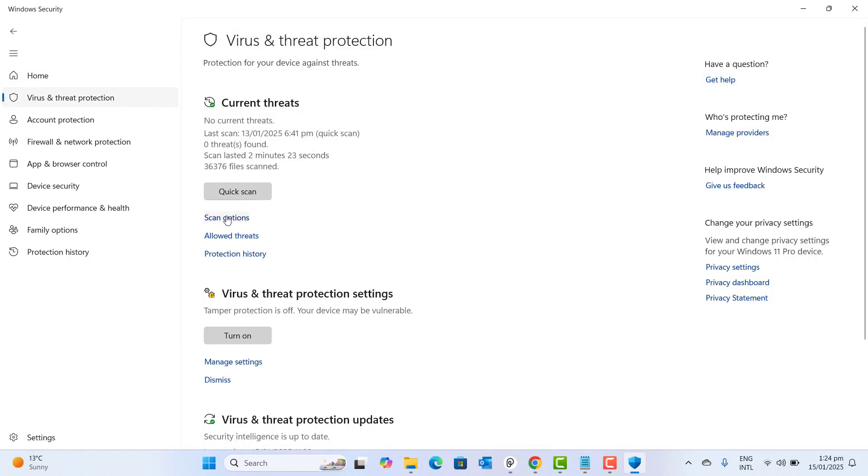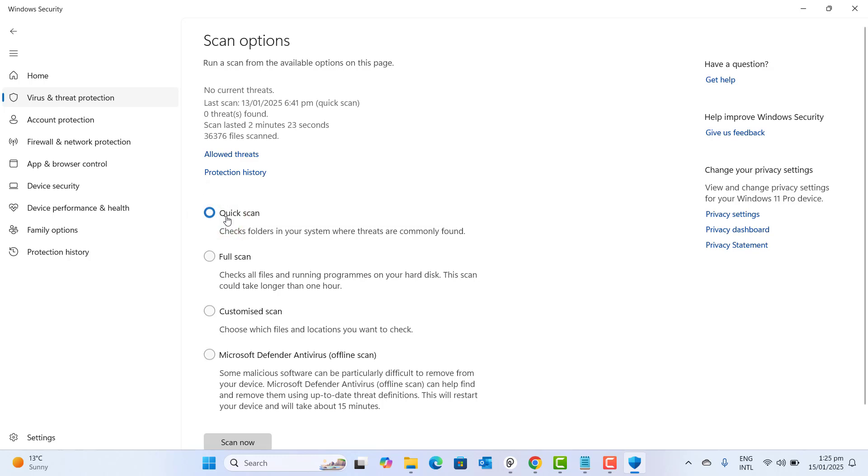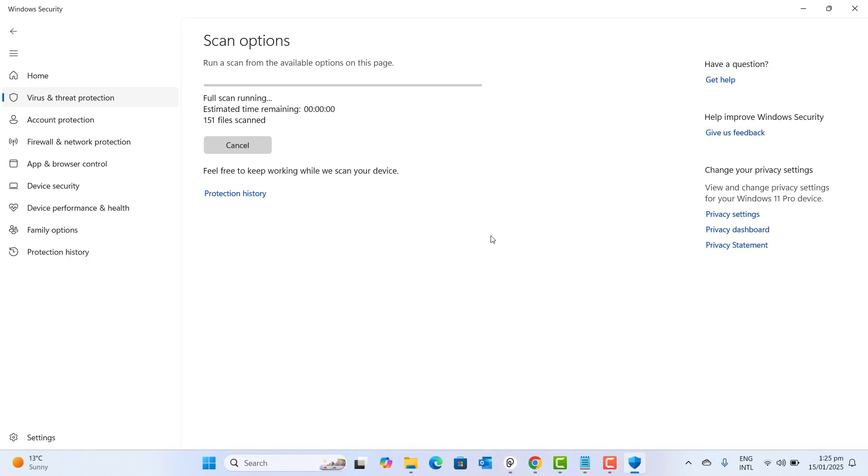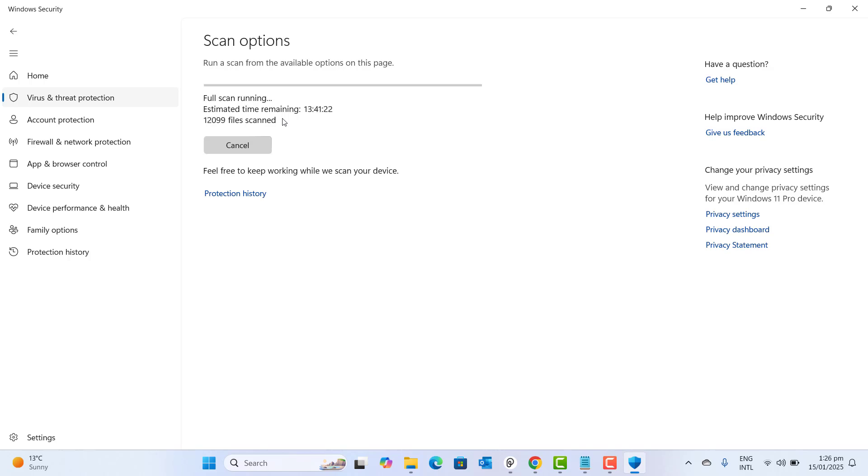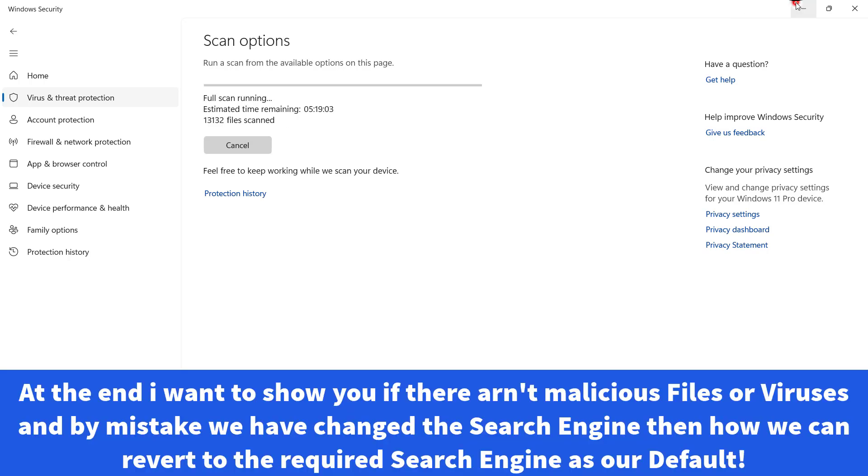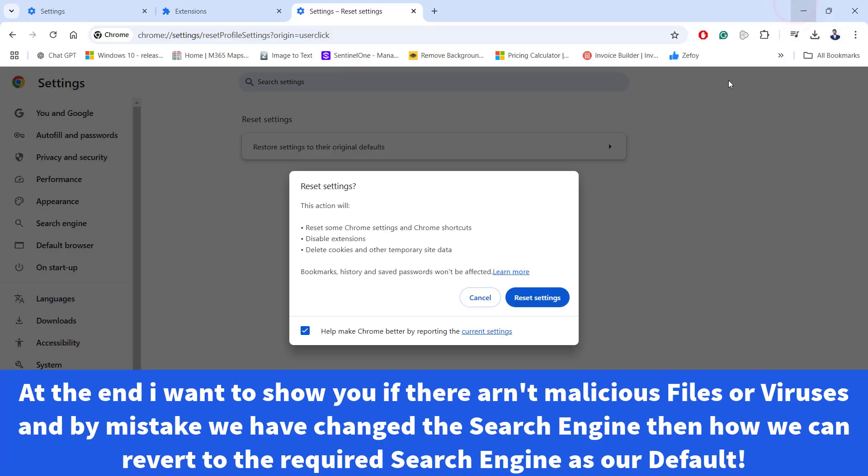I would recommend you to go to scan option and here you will find the option quick scan, custom scan, full scan or Microsoft Defender offline scan. I would recommend you do a full scan for your computer that will scan viruses and threats from your computer and will remove any harmful viruses and threats from your computer. This will take a while but this is important to scan your computer for the viruses or the malicious files that are making Yahoo search engine as the default search engine for Google Chrome browser.